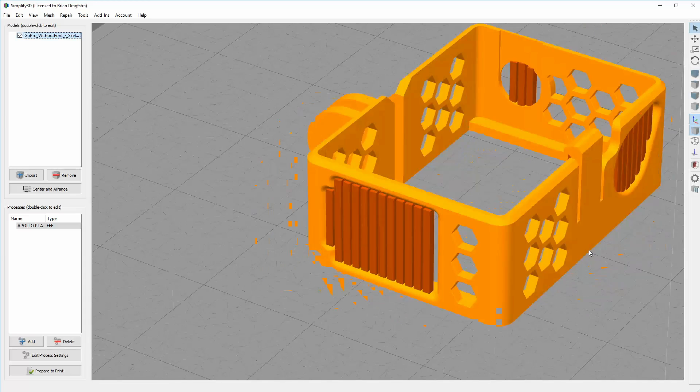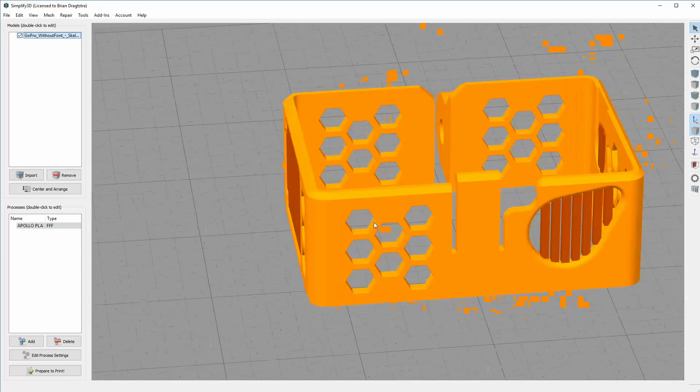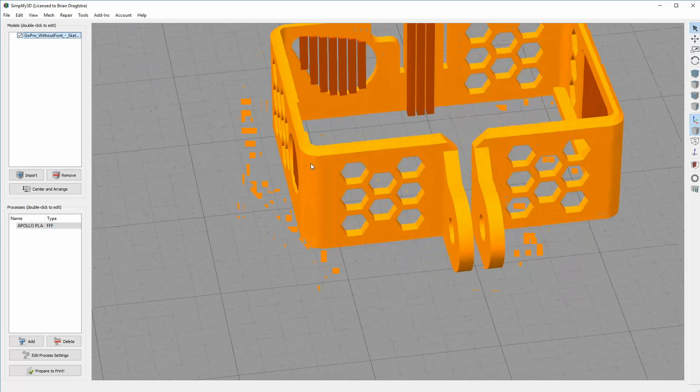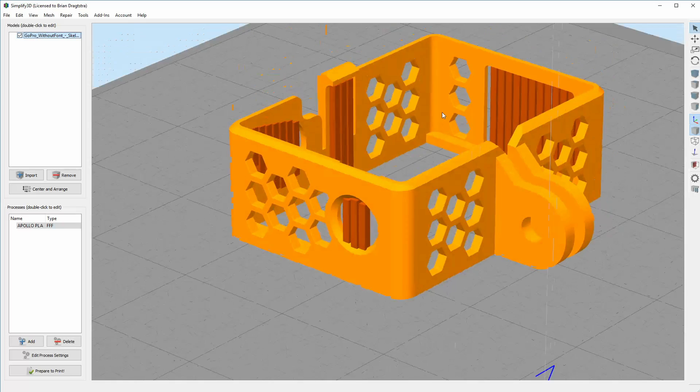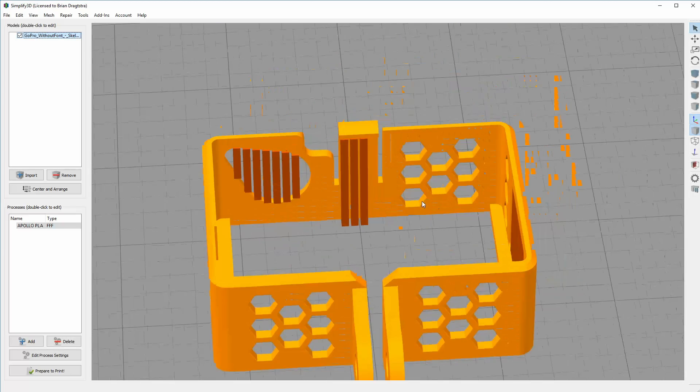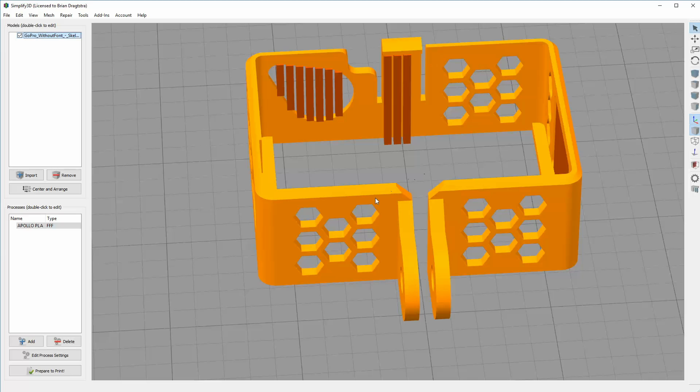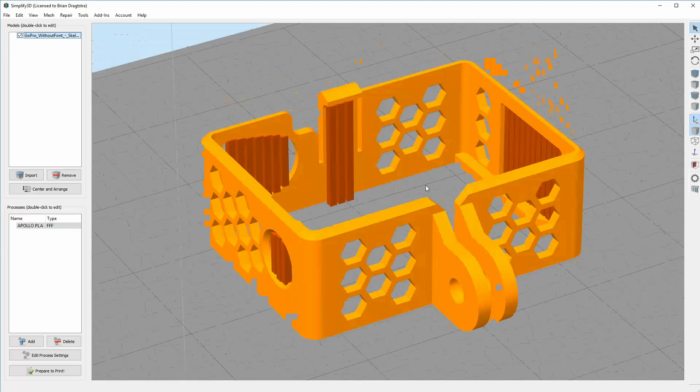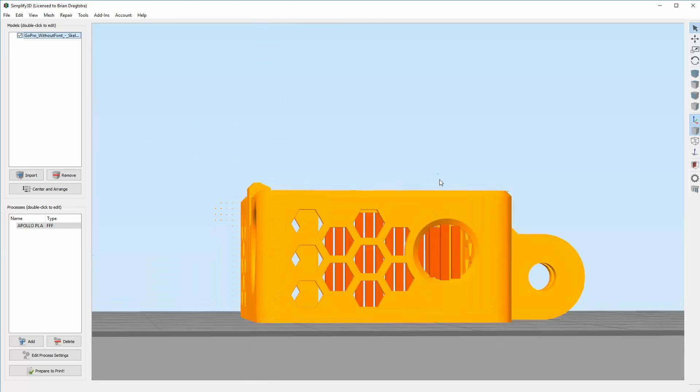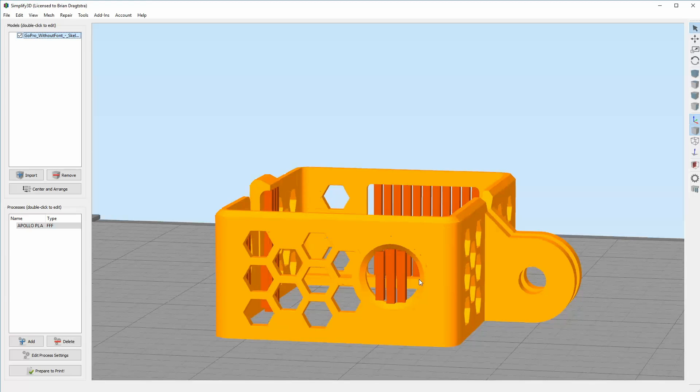I downloaded a casing for my GoPro cameras from Thingiverse and when I downloaded it I brought it into Simplify3D and I created some support structures there where the overhanging would be a little bit too big.